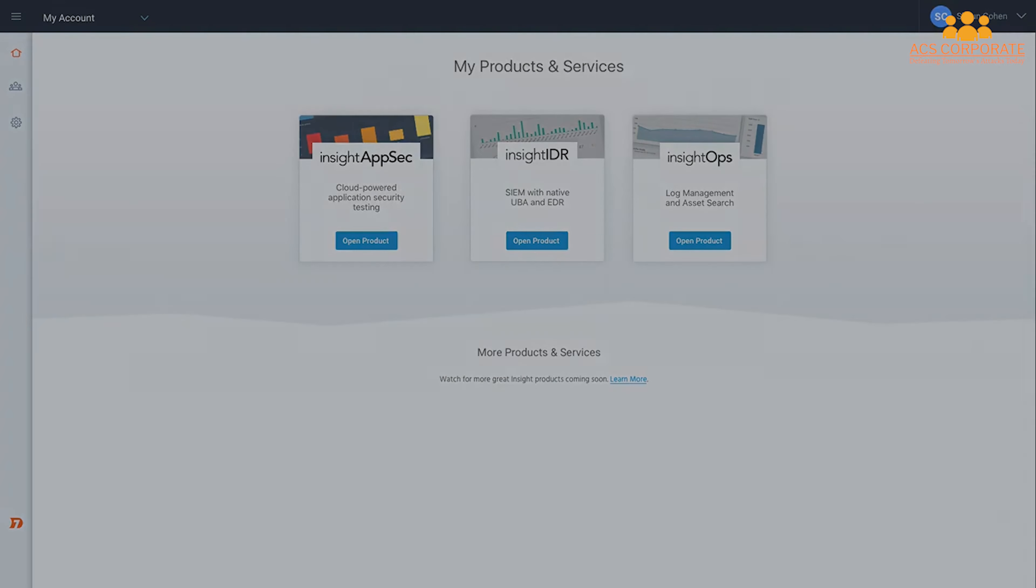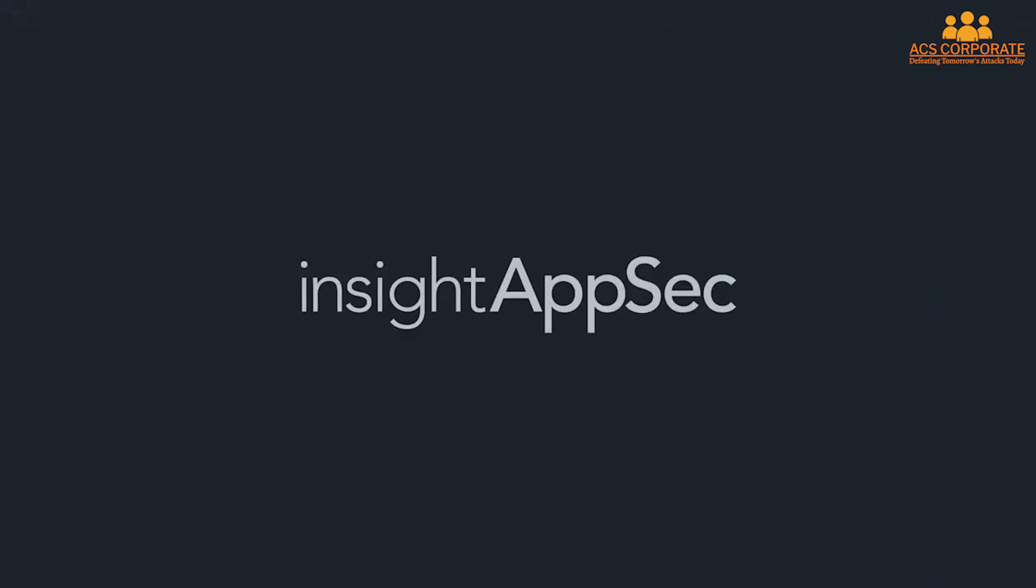Start your free trial to reduce application security risk with InsightAppSec. Just click the button below and get started today.